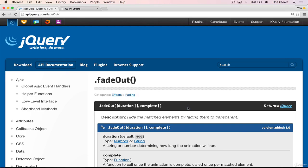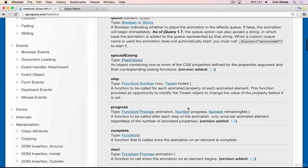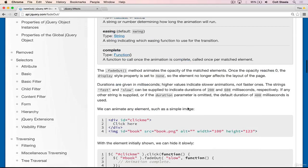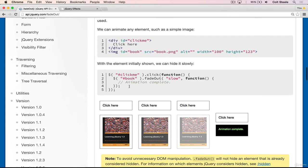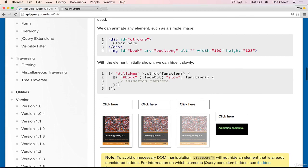To reiterate, fade out will take an element from full opacity or whatever opacity it's currently at and fade it to the point of full transparency. So it looks like this: select dot fade out. And we can provide an optional string of the speed, so slow or fast, or we can give it a number of milliseconds.